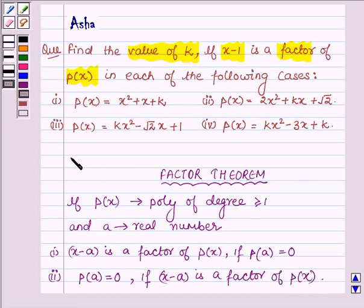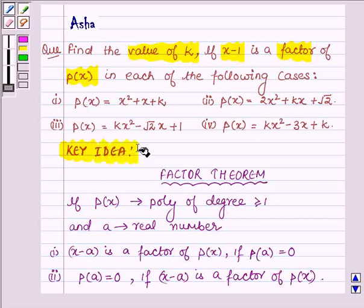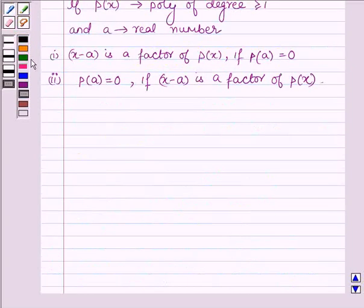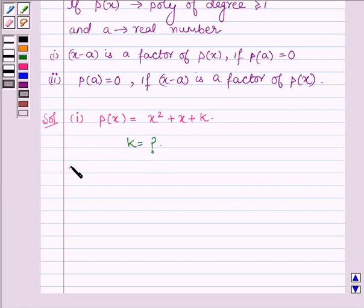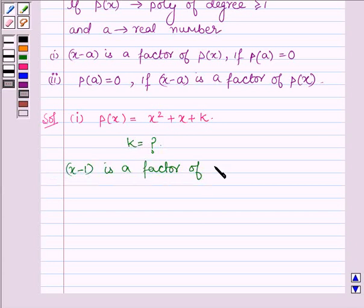So this theorem is a key idea that will help us to determine the value of k. Let us now start with the solution. The first part is px is equal to x square plus x plus k, and we have to find the value of k if x minus 1 is a factor of px.